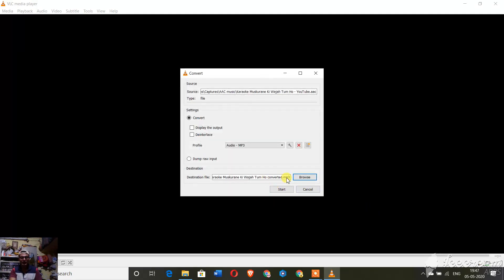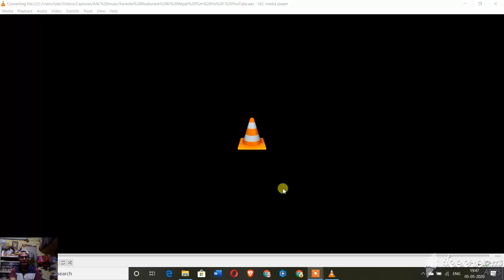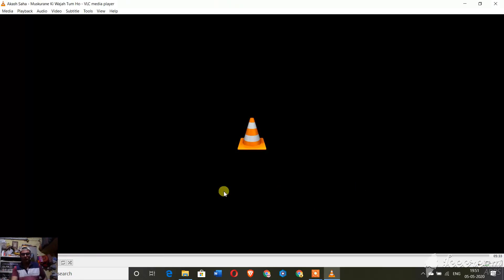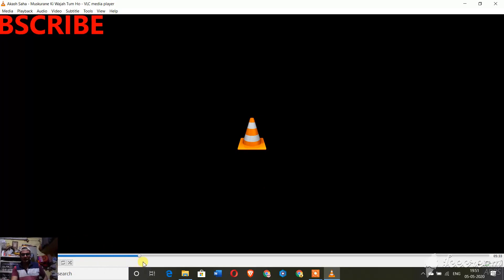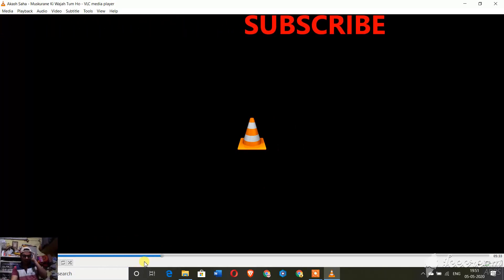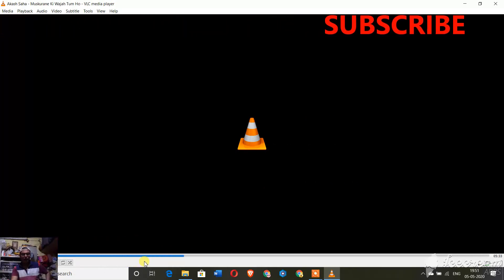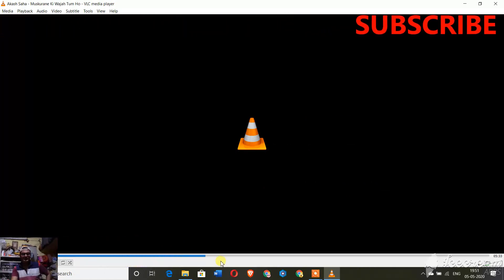It is going to be saved as dot MP3, so let me start this. It has started converting your file from AAC to MP3.